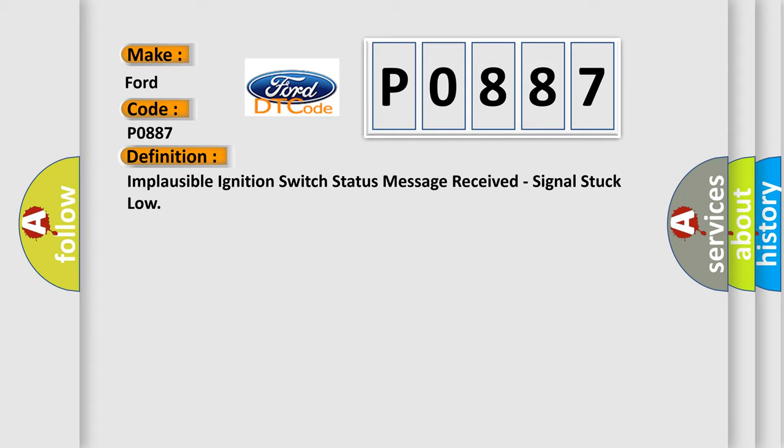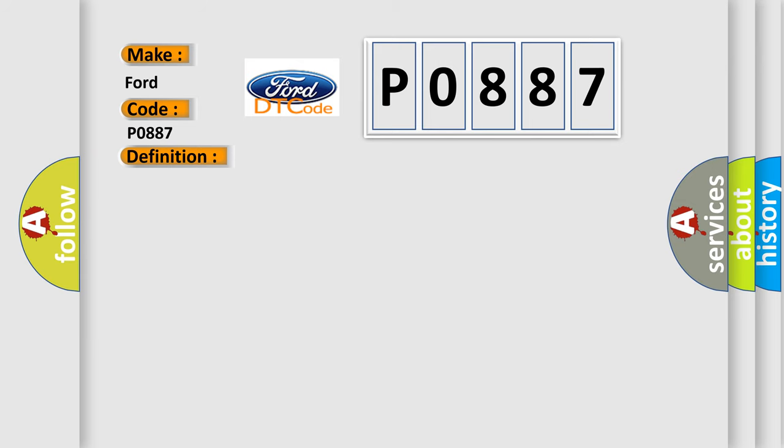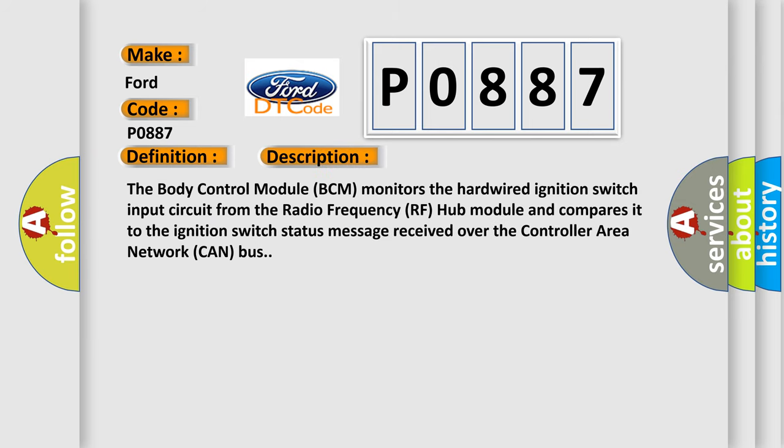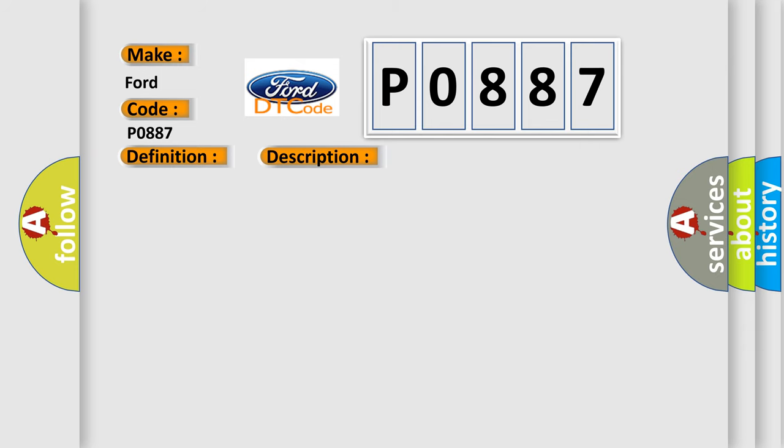And now this is a short description of this DTC code. The body control module BCM monitors the hardwired ignition switch input circuit from the radio frequency RF hub module and compares it to the ignition switch status message received over the controller area network CAN bus.